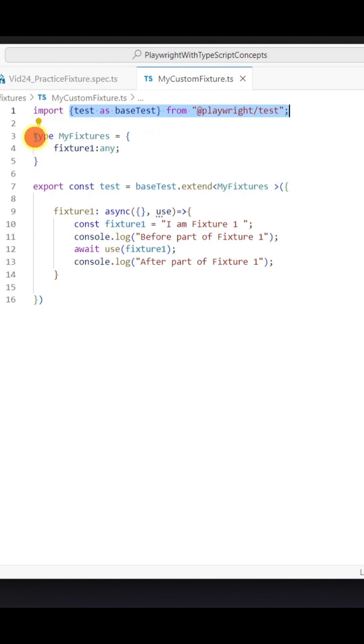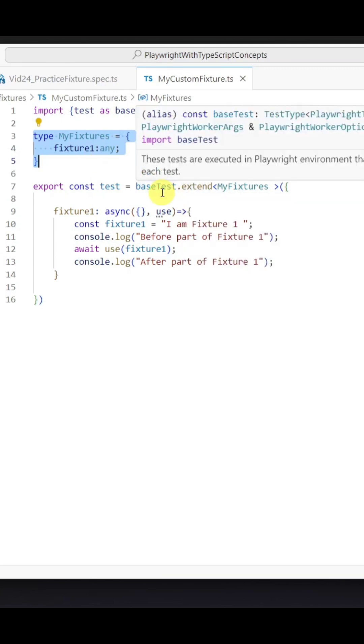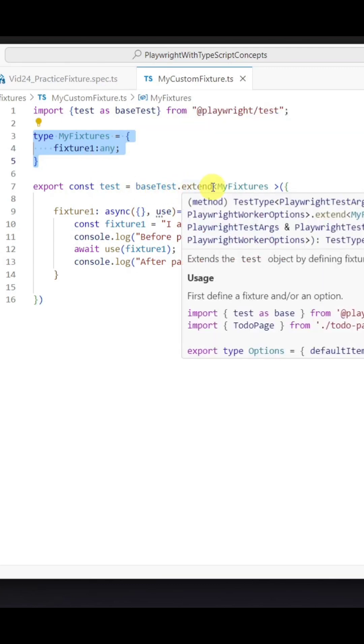Then we need to create the type where we would be providing the type of all the fixtures. For now I have just created one fixture with the type as any, and then we need to extend the base test using the extend method.